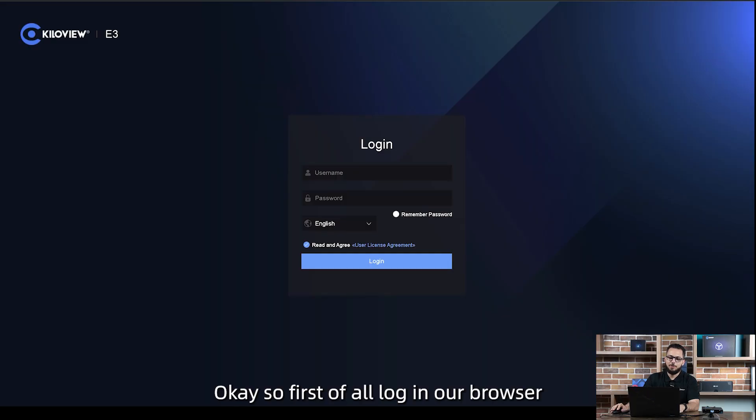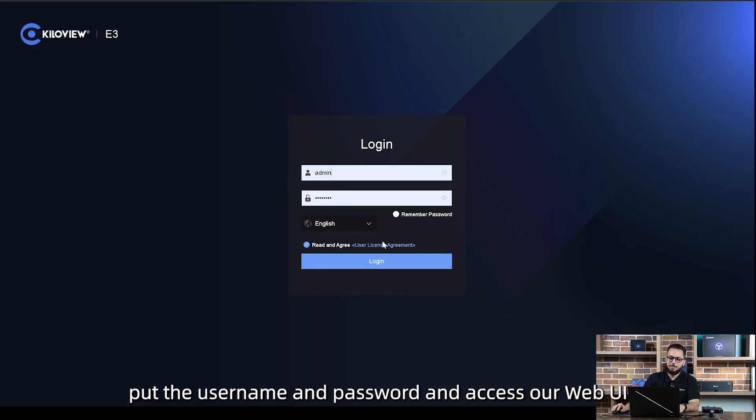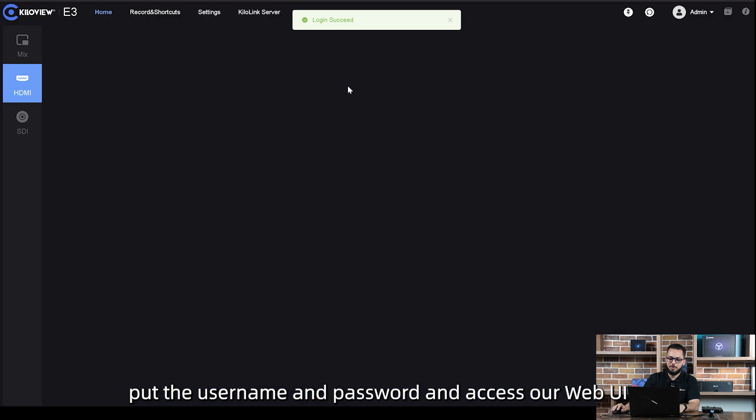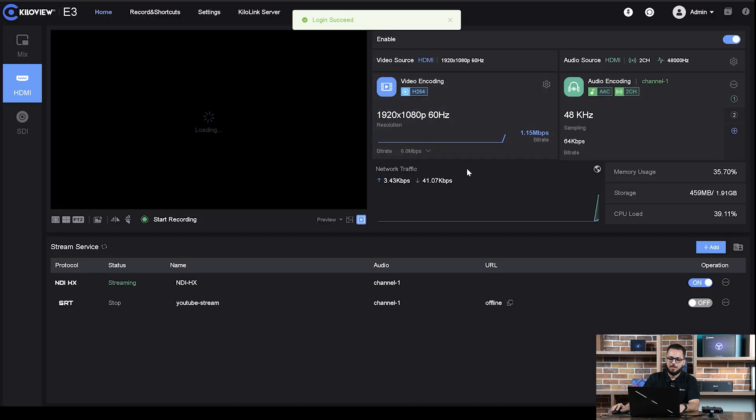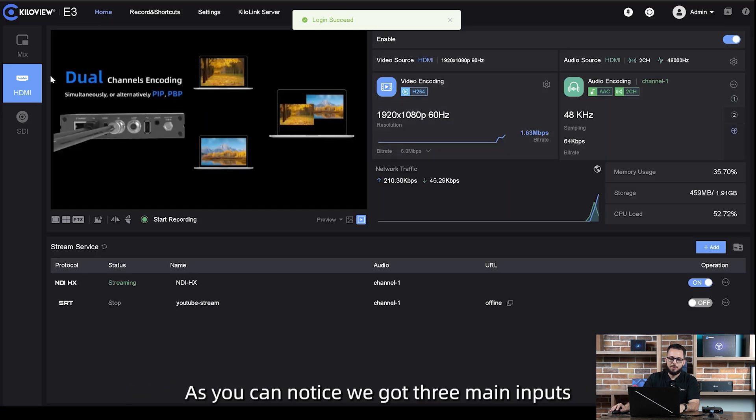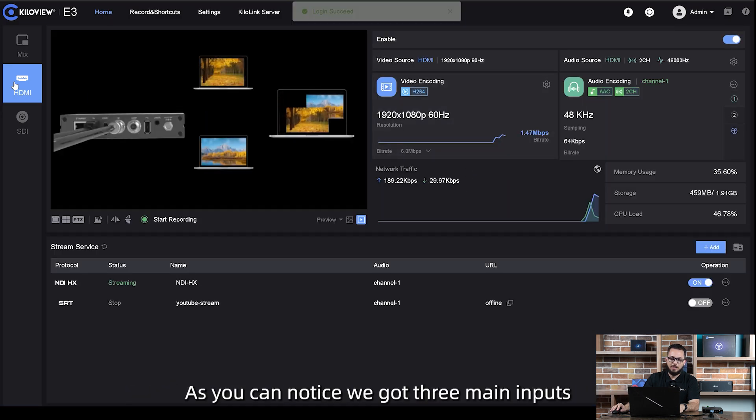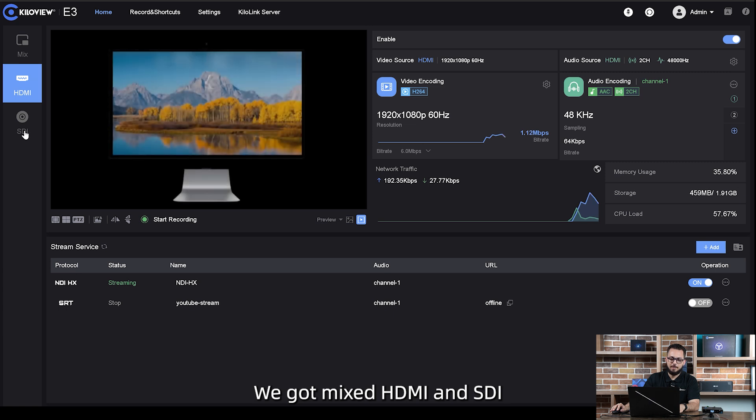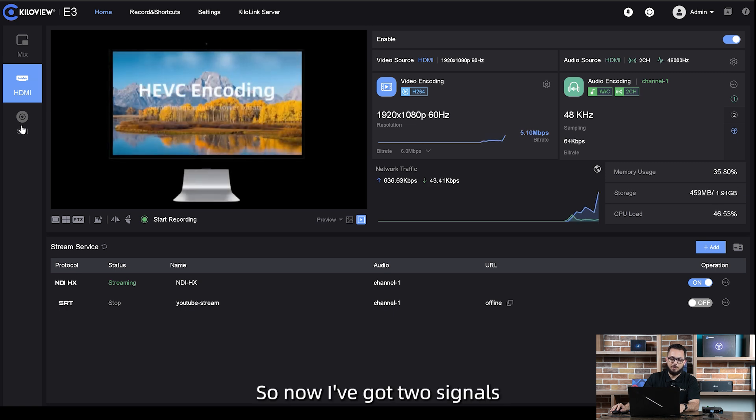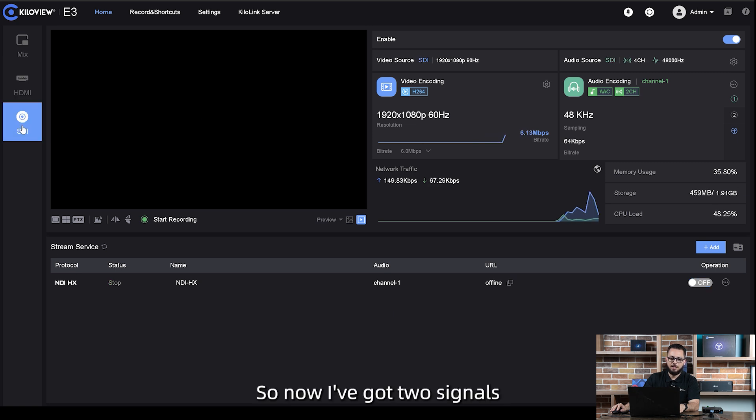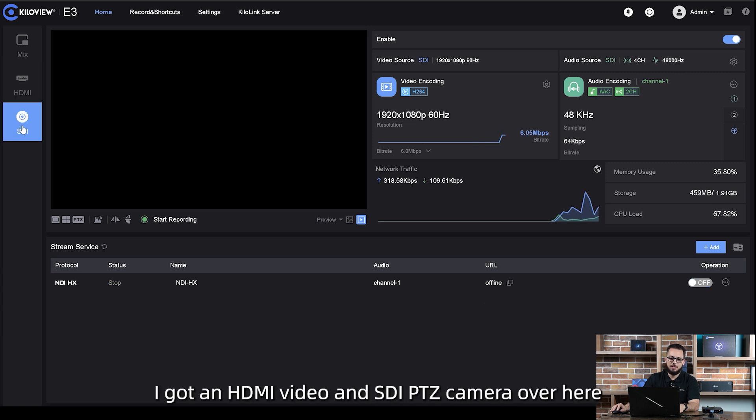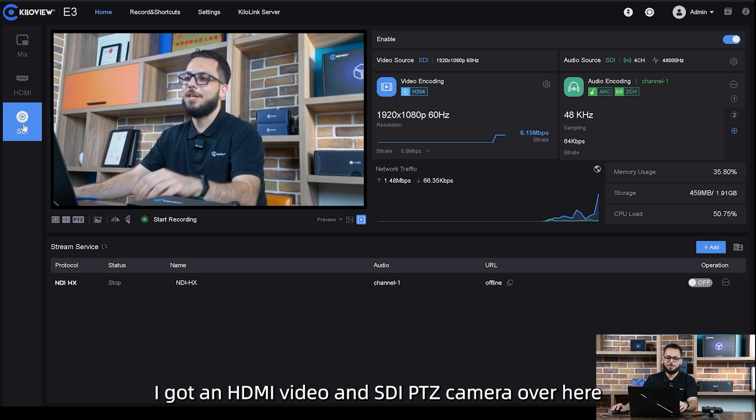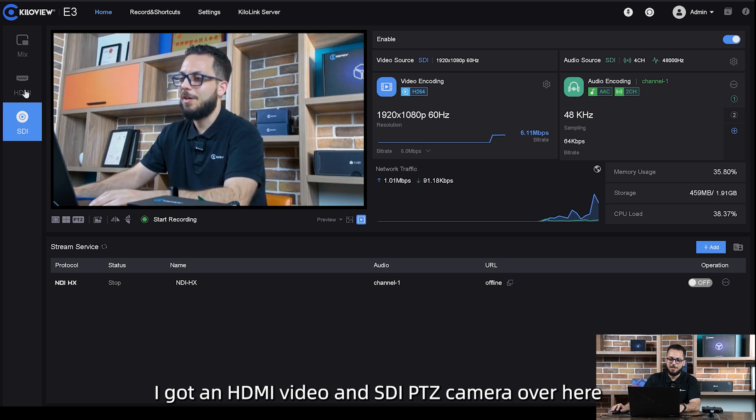First of all, log in our browser, put username and password and access our WebQI. As you can notice, we got three main inputs: mix, HDMI, and SDI. Now I've got two signals, a HDMI video and a SDI PTZ camera over here.